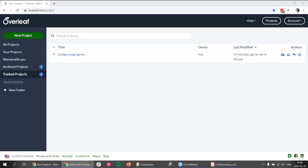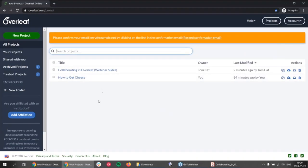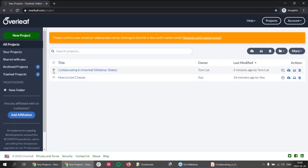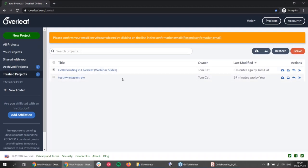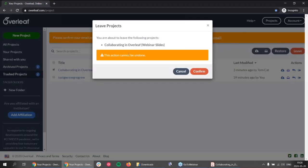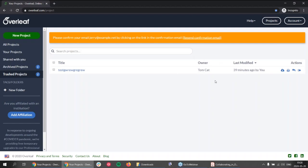If I show you how it looks from Jerry's point of view — Jerry's dashboard shows the project we just worked on, owned by Tom. If Jerry wants to leave the project, he can put the project in trash, then go to the trash and from there he can leave the project for good. There is a warning that this action cannot be undone, because if you leave the project, you have to ask the owner to share it with you again. If Jerry confirms, he can no longer access the project.